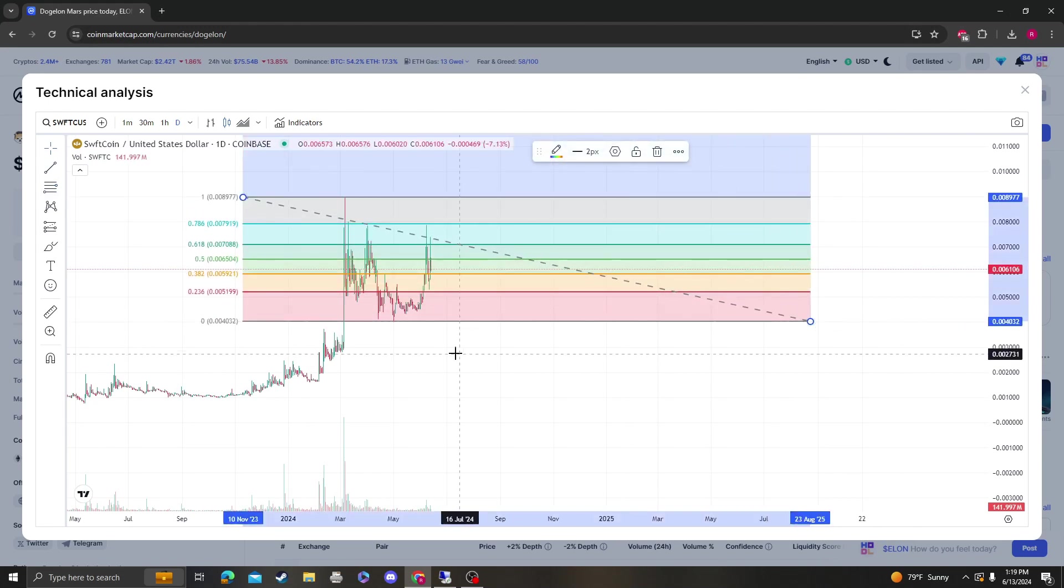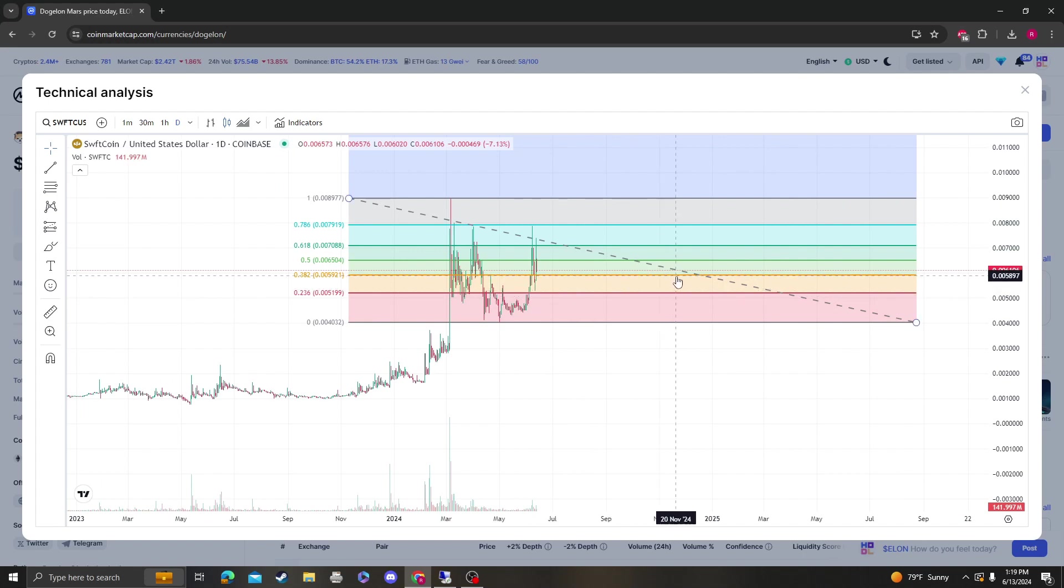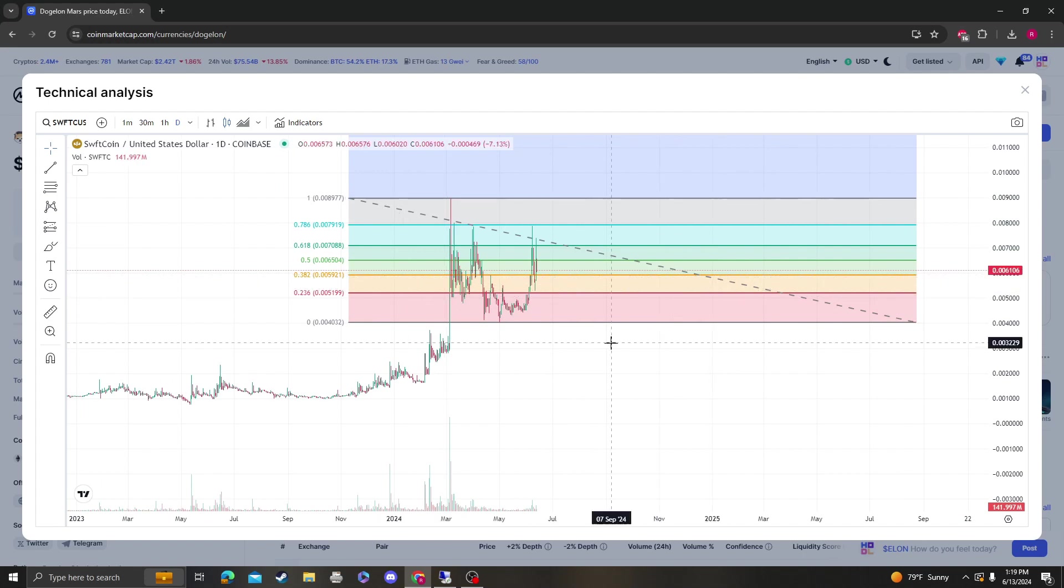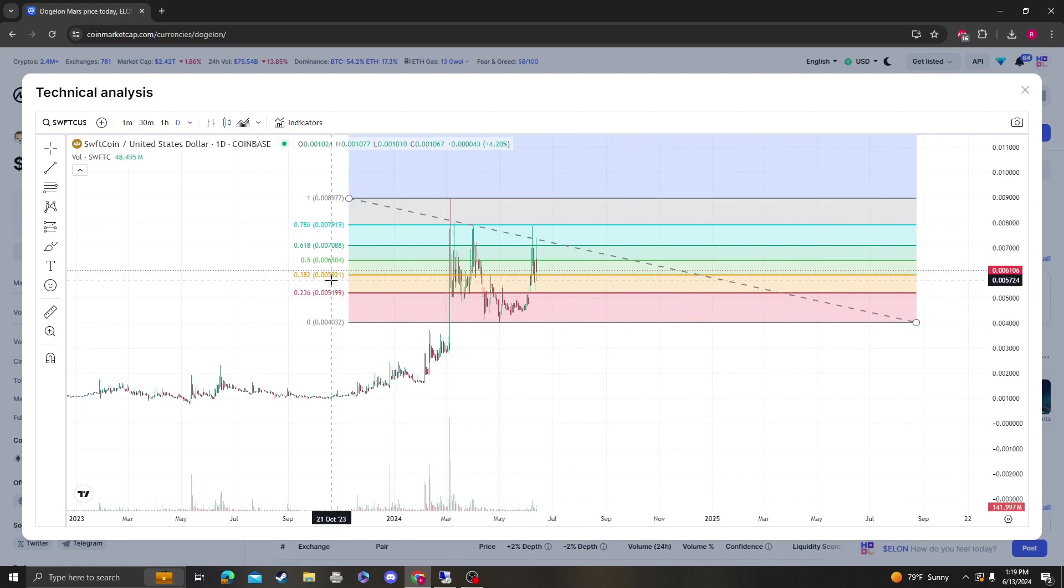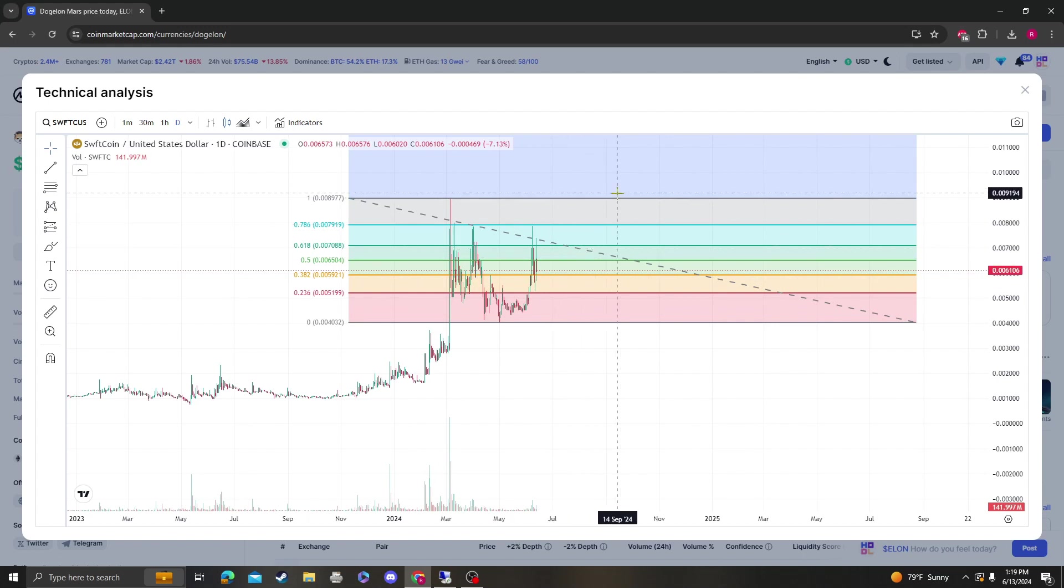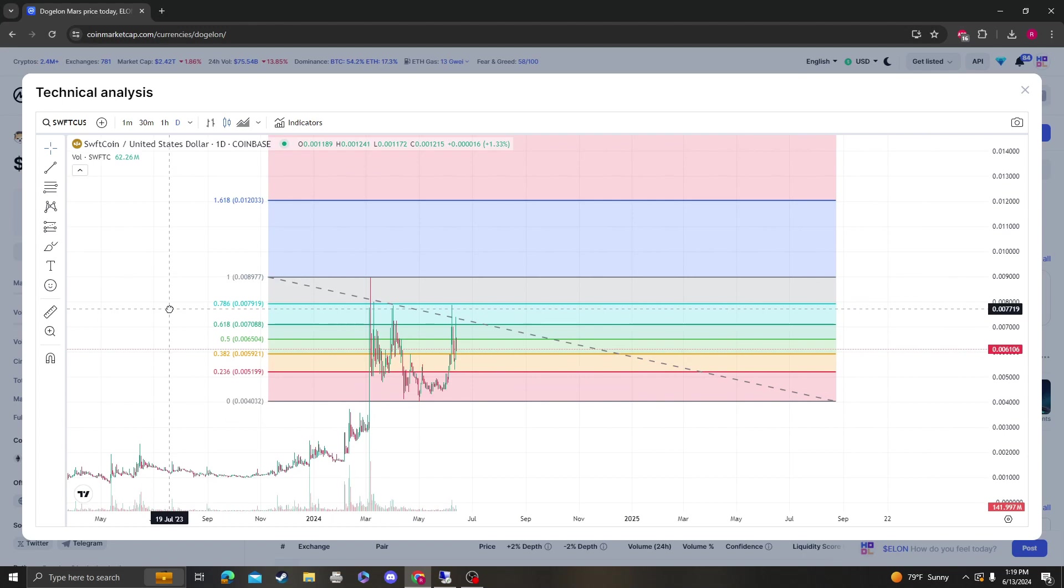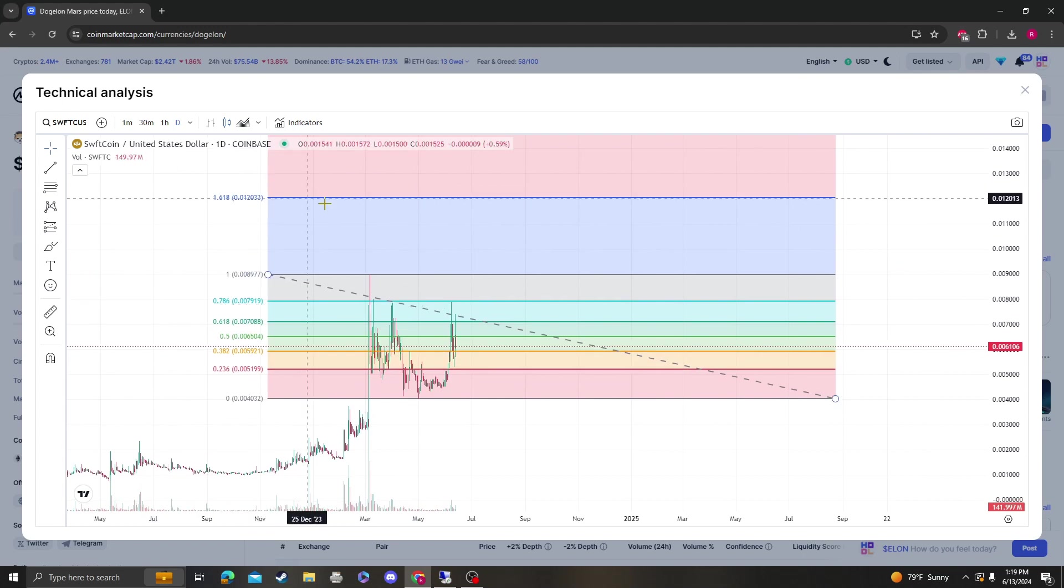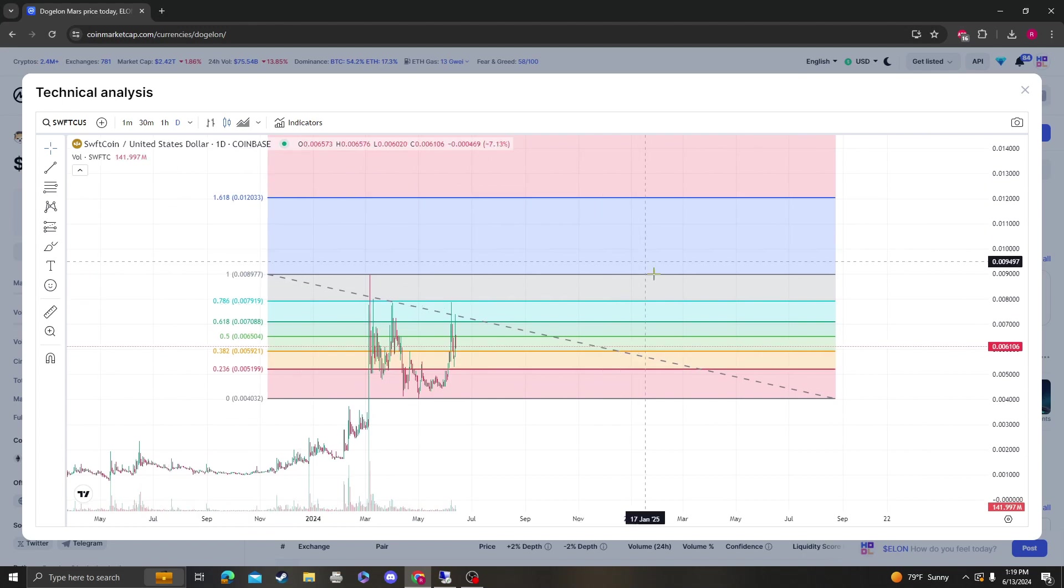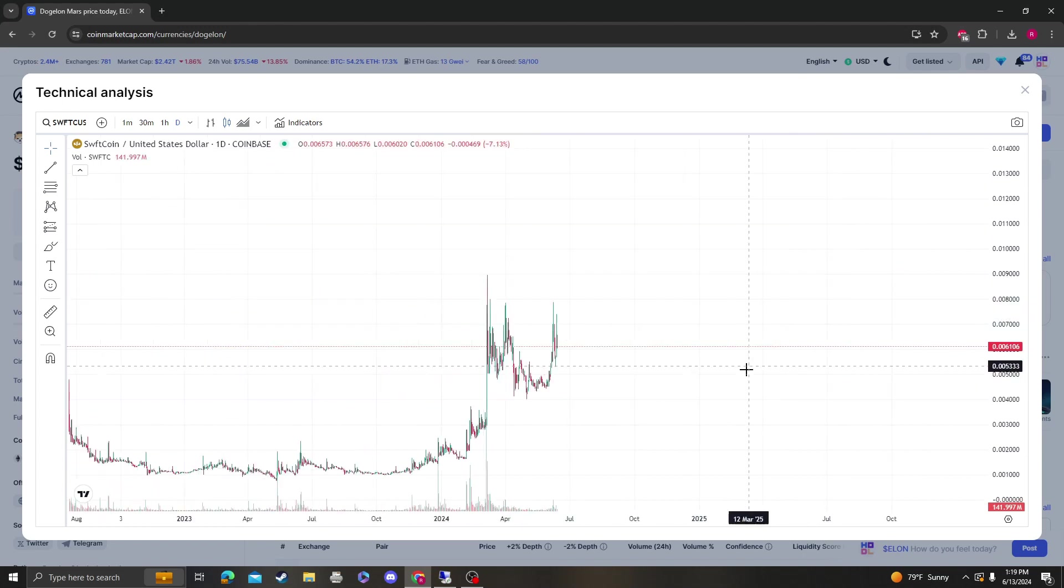The next area that it needs to absolutely stay over is going to be the 382 from this high to the low. As long as the 382 at 59 holds, next area at 65, 79-80 previous high here, followed by the 12 to 14 cents that we were talking about.